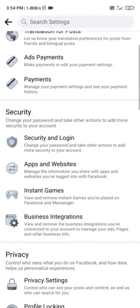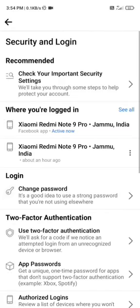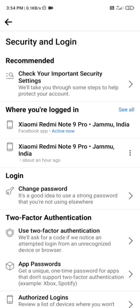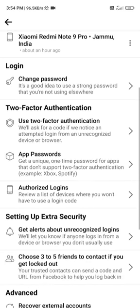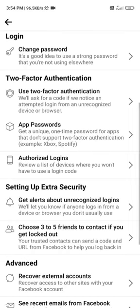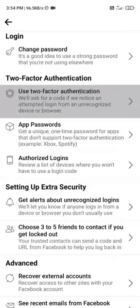We need to go to Security and Login. Then we need to go to two-factor authentication — select the Text Message (SMS) option.